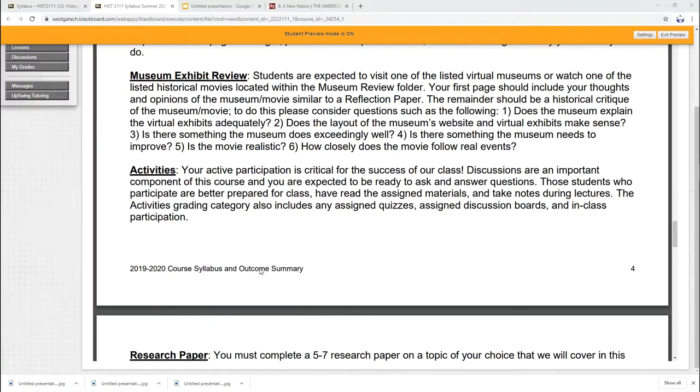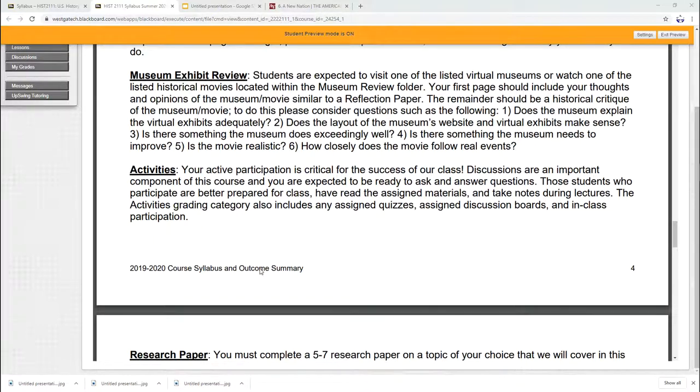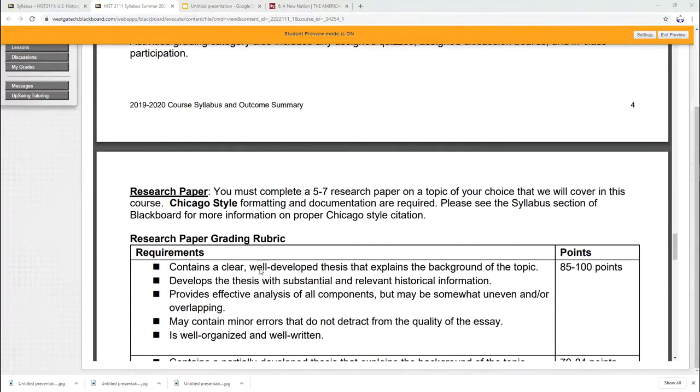Activities, once again, it's your assigned quizzes, discussion boards, and any other work that I may assign.